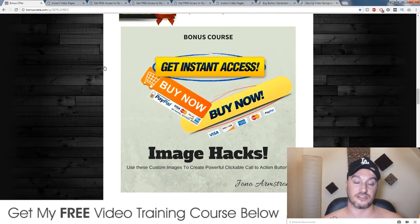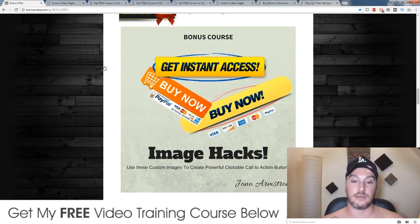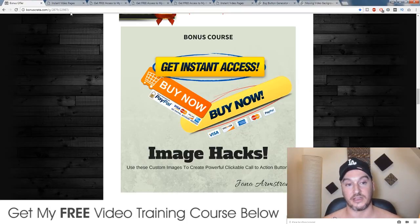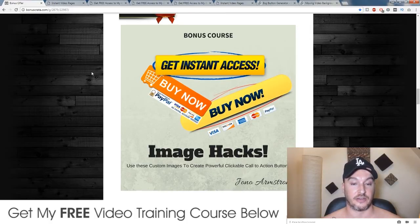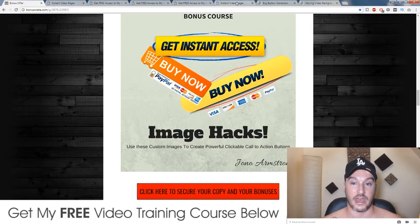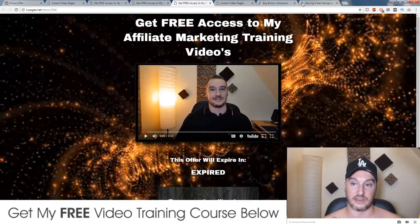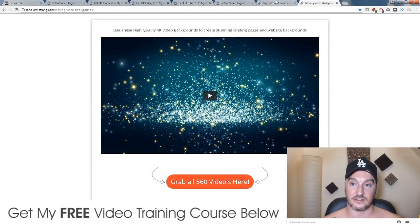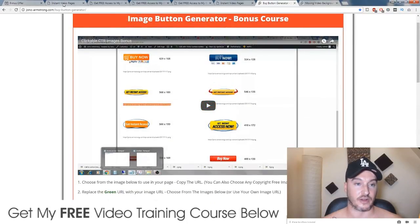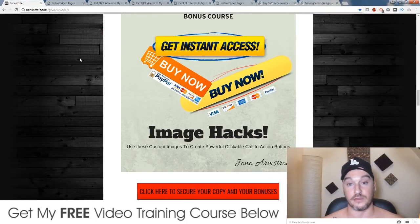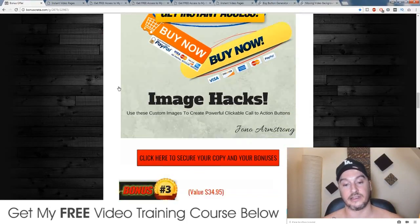My second bonus: I'm going to show you how you can use custom images as your buttons inside of Instant Video Pages, because the standard button is very limiting. I'm going to show you how you can use graphics, and I'm also giving away a bunch of these graphics as a bonus that you can have access to straight away for free if you buy from the link down below in the description.